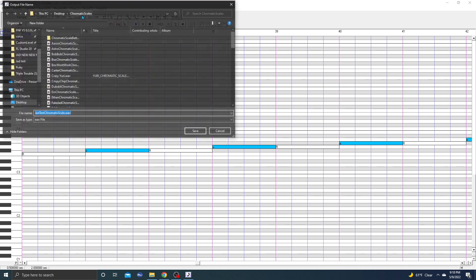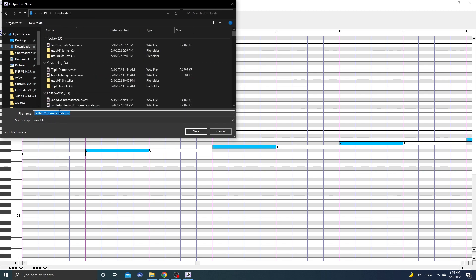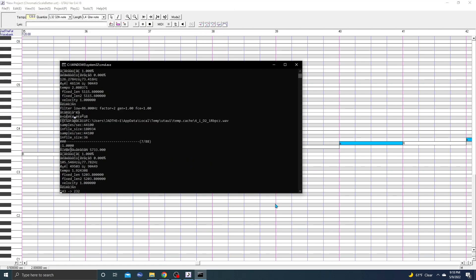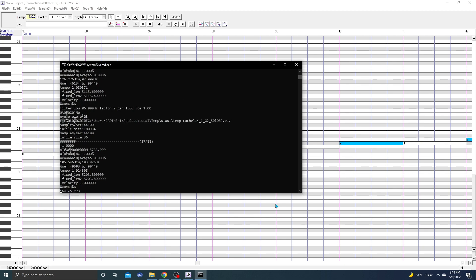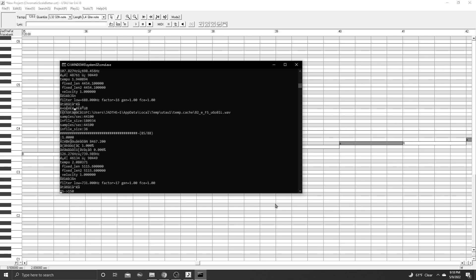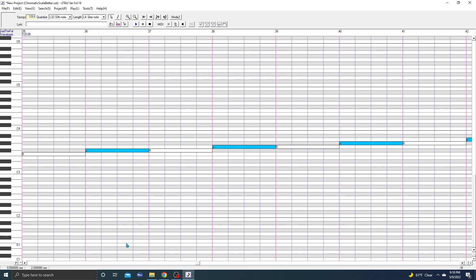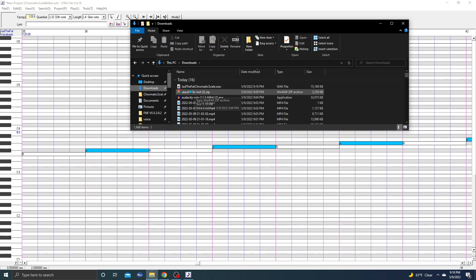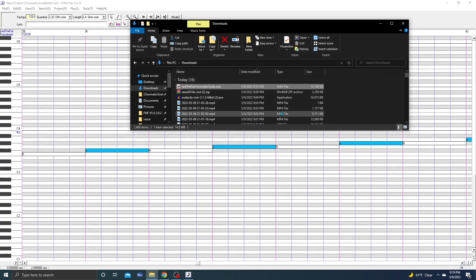Simply, quick project, render, file, save it wherever. So we save it somewhere where you know. And I'm going to name it JAD the fat chromatic scale. Click save. This thing's going to pop up. Don't worry, it's just rendering. Just wait for it to render. And it's done. And that's it. Go to your file, Downloads, wherever you saved it. Click the file.